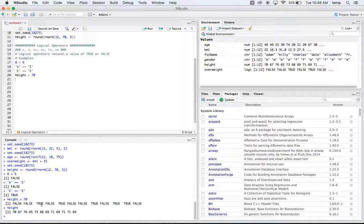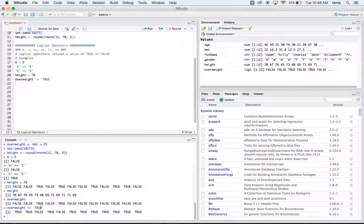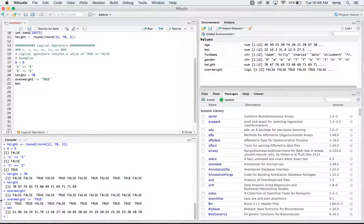What if we did 'overweight is not equal to true'? We have an overweight vector with false, false, true, false, true all the way down, and we're checking which of these are not equal to true. Running that just gives us the opposite — it's not very helpful here, but it shows the not-equal-to operator working.